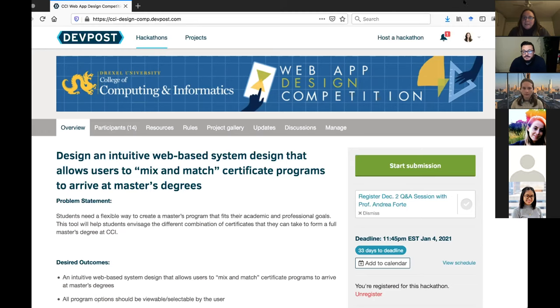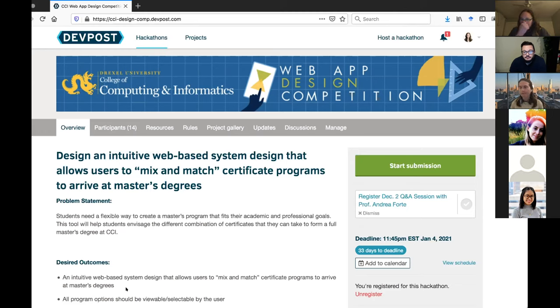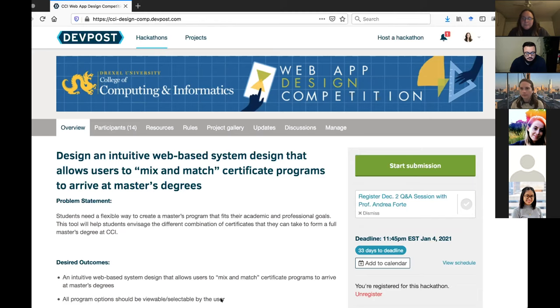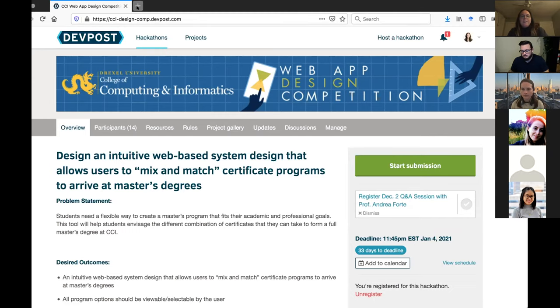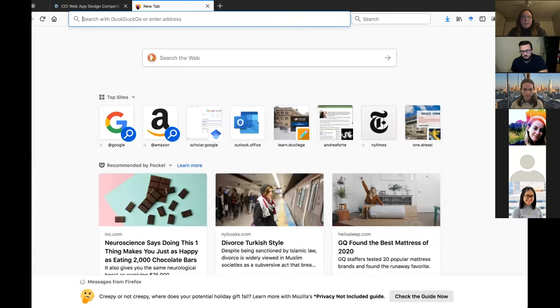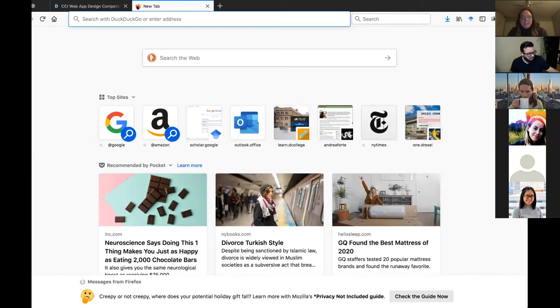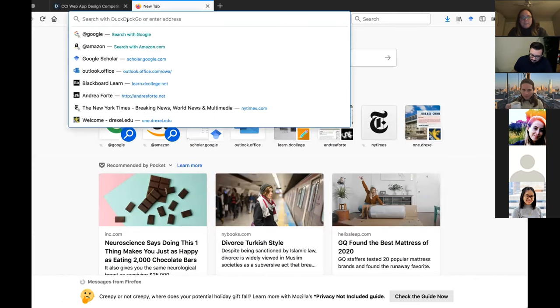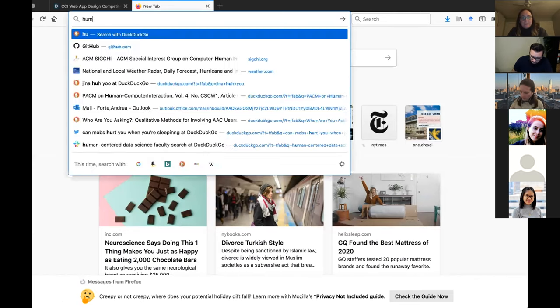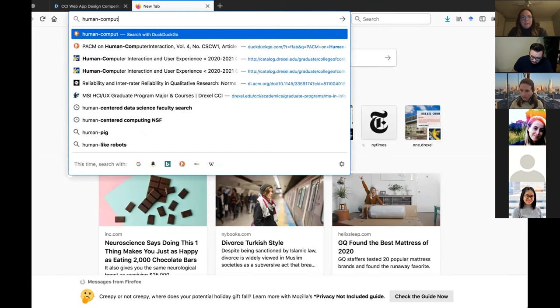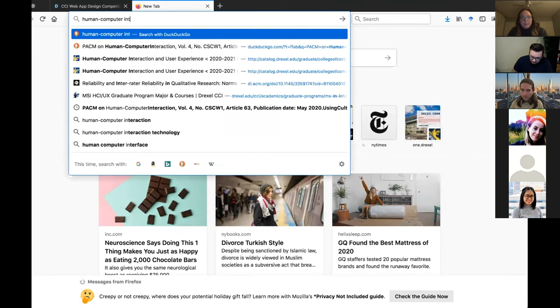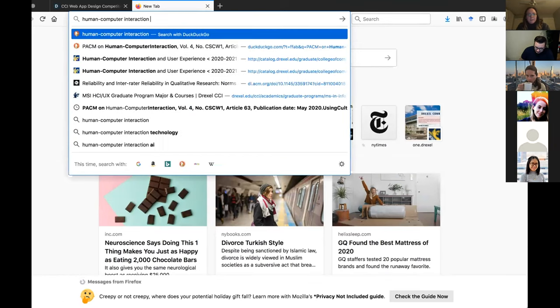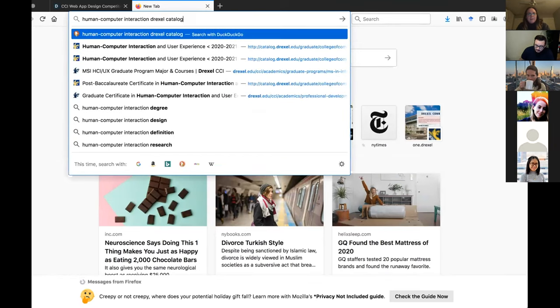Hi, my name is Kim. Thank you, Dr. Forte and team for this competition. First off, I do have a question when you mentioned about certificate programs. Now, are these programs like certificates Drexel based or are these kind of like industry wide known certificates?